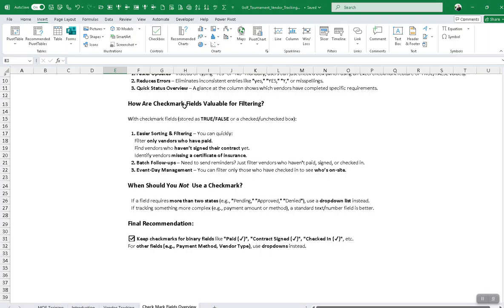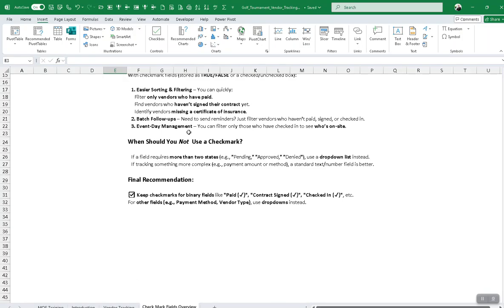In case you're wondering how that would be valuable for filtering: checkbox fields store the value as true or false. In the more detailed training you'll learn why that's important and how you would use that. And when should you not use a checkmark? If the field requires more than two states — for example, pending, approved, denied — then you would want to use the data-validated drop-down list instead. If tracking something more complex, like payment amounts or methods, then a text or number field would be better.